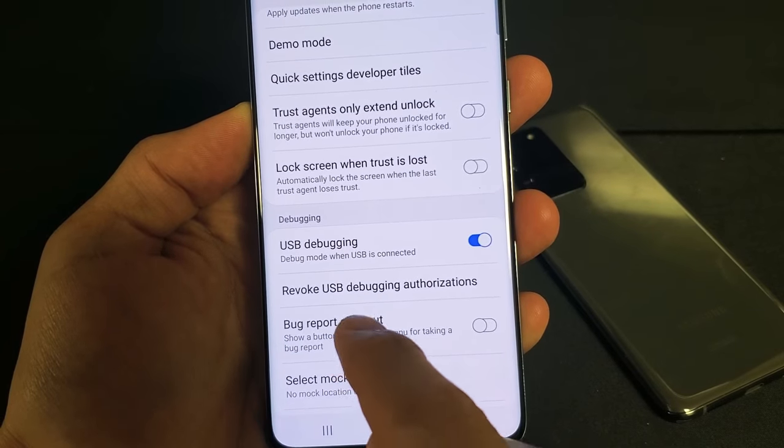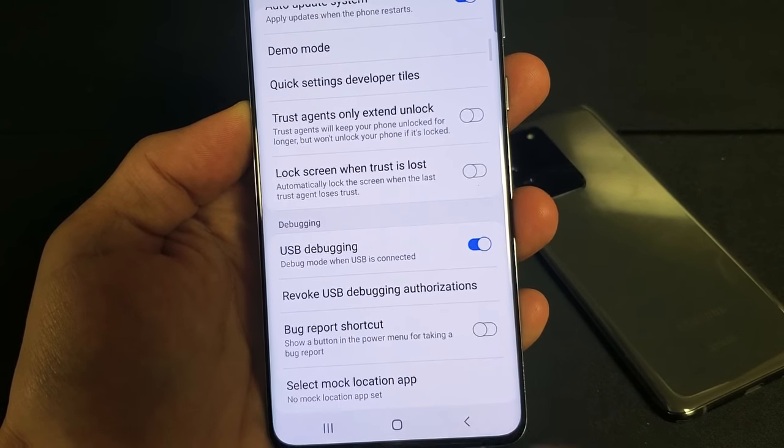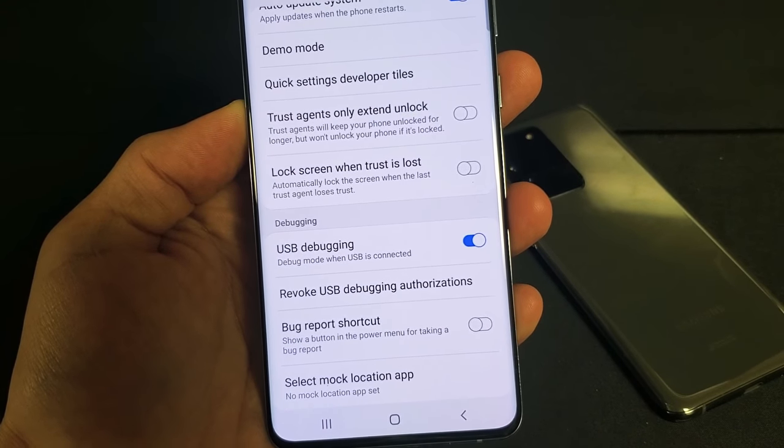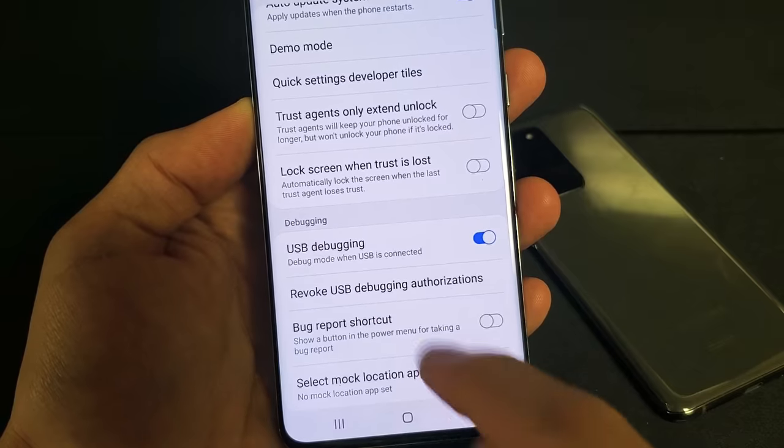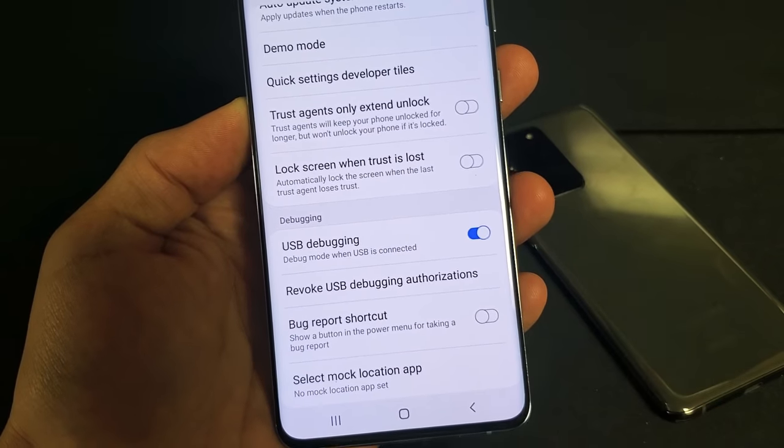So if it's something like the Galaxy S20, S20 Plus, or the S20 Ultra, I'm going to show you how to enable or turn on USB debugging.